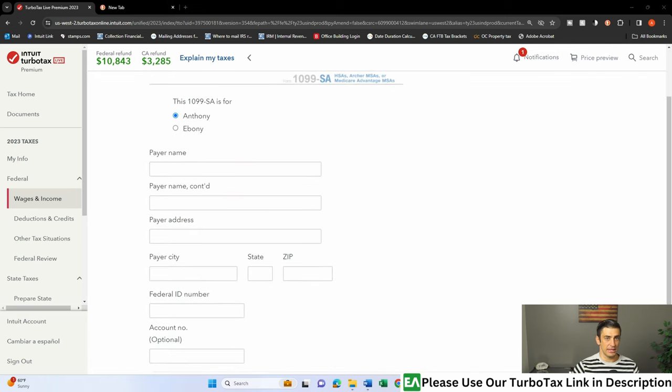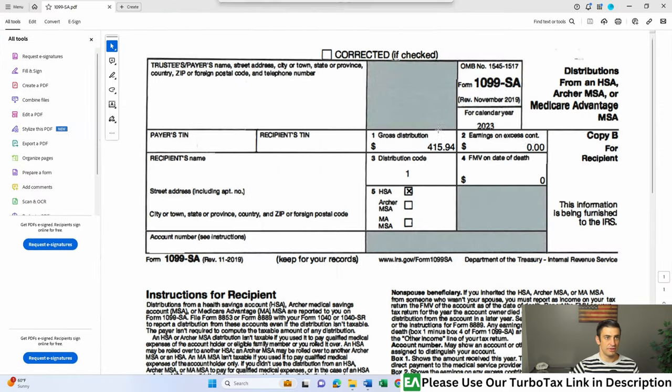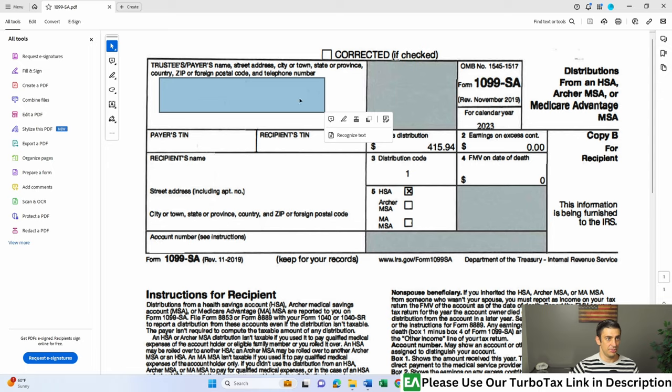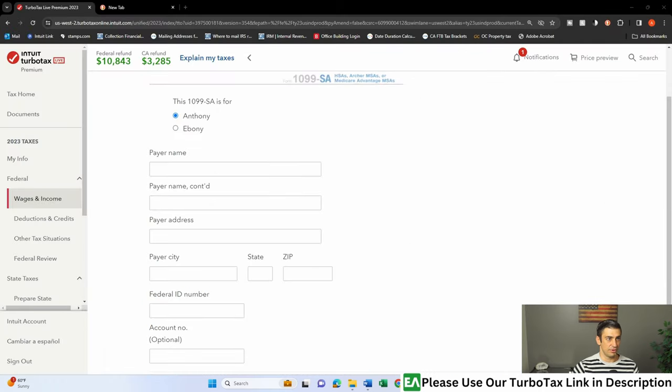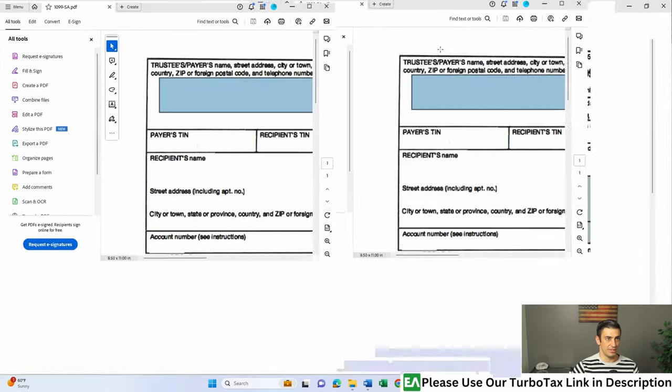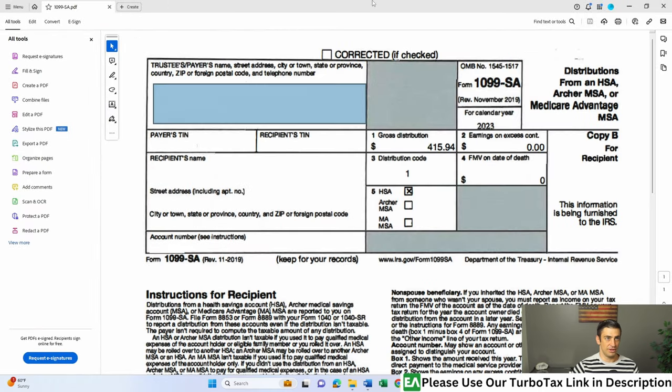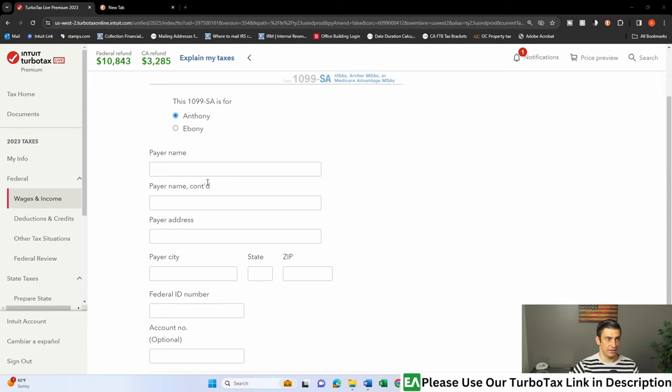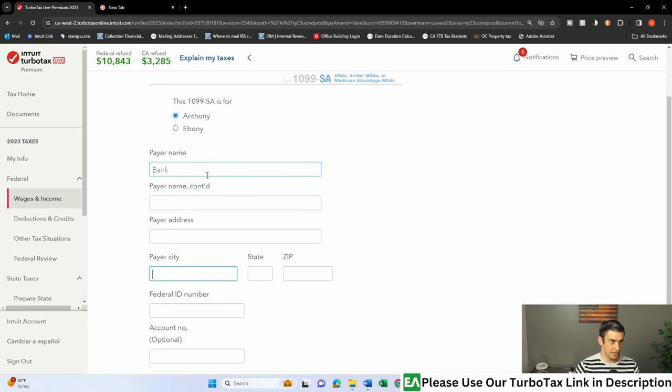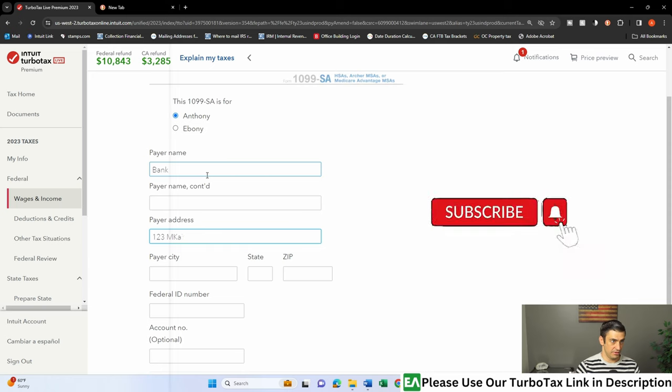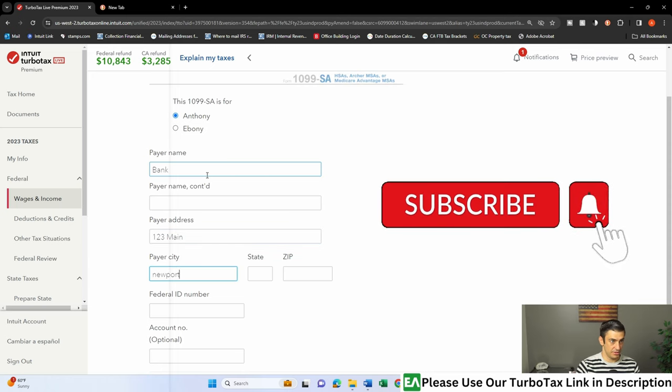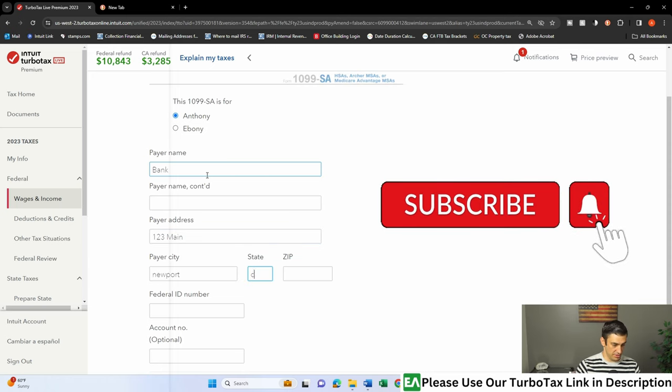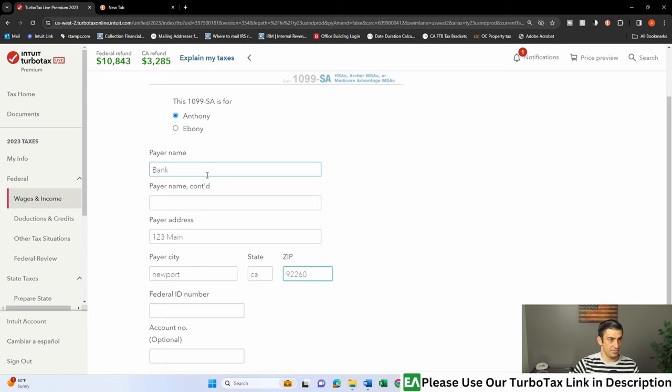So we'll take a look at the actual form itself. There it is. I got it all redacted, so there's no information up here, but nonetheless, that's what this is asking for. The payer's name, what's that bank? So we'll enter that in here, and I'm just going to type in bank and their address, 123 Maine. That's everyone's address for me. Newport, CA. There you go.